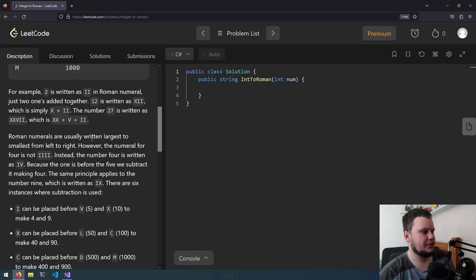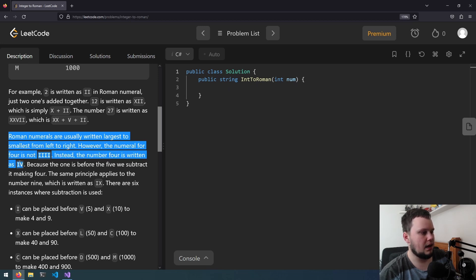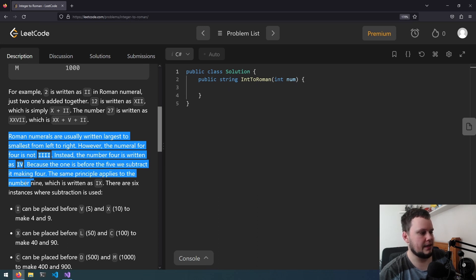Roman numerals are usually written largest to smallest from left to right. However, the numeral for 4 is not IIII. Instead, the number 4 is written as IV. Because the 1 is before the 5, we subtract it making 4. The same principle applies to the number 9, which is IX.